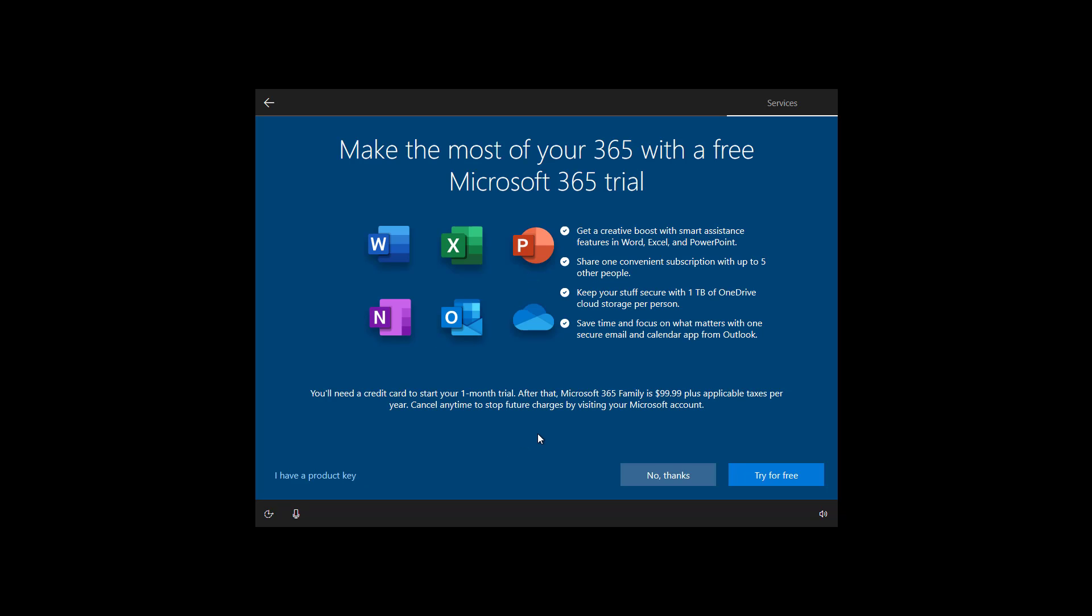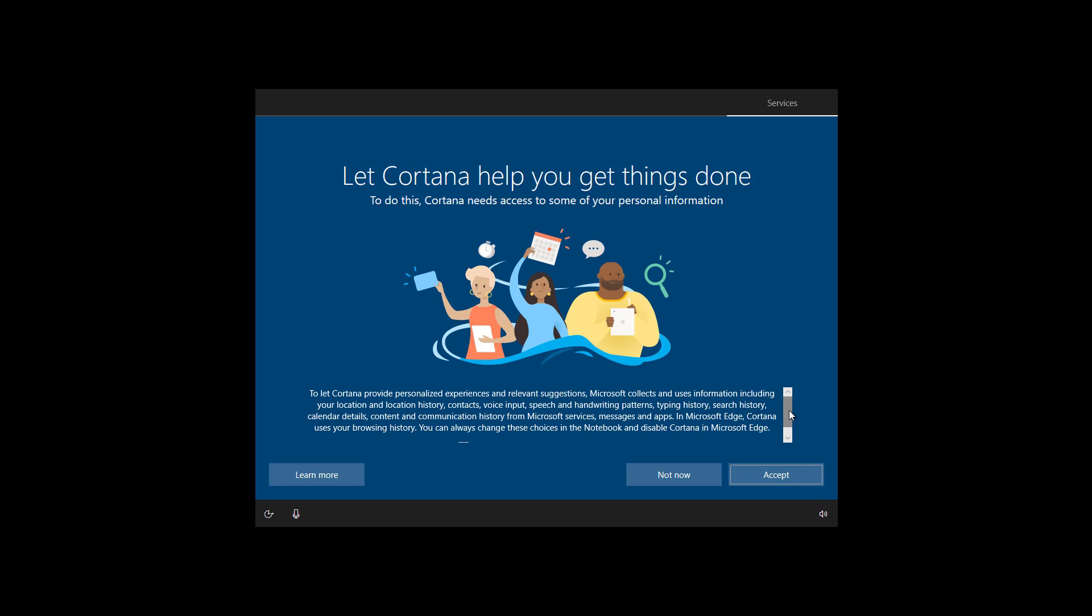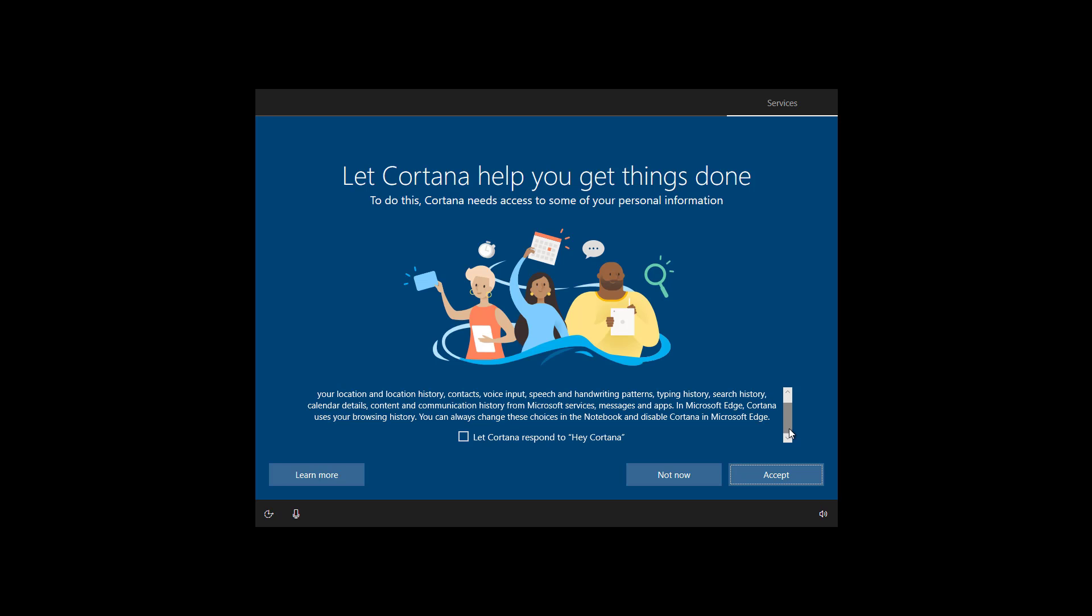Windows 10 also gives you the choice to install Office automatically if you have a subscription with Microsoft 365, but it's also another thing that you can do later. So click the not thanks button. If you want to use Cortana, you can check this option and click the accept button. But for the purpose of this video, we're just going to skip using the digital assistant. So I'm going to click the not now button.